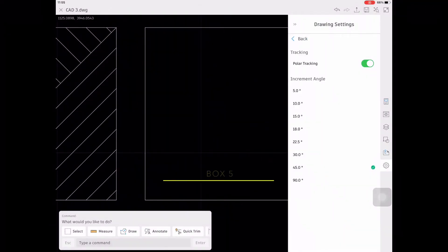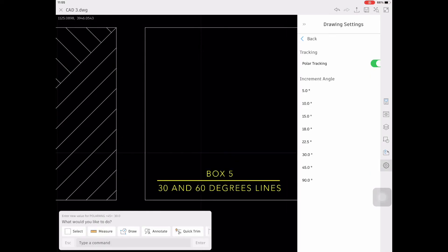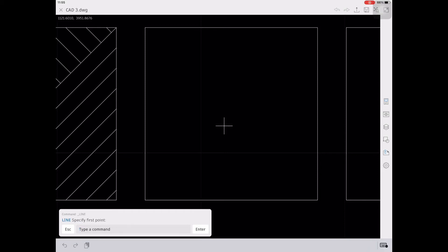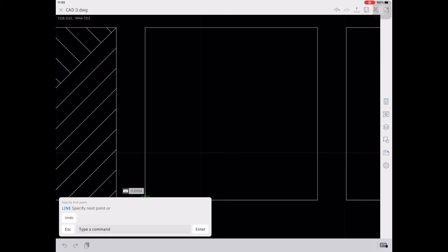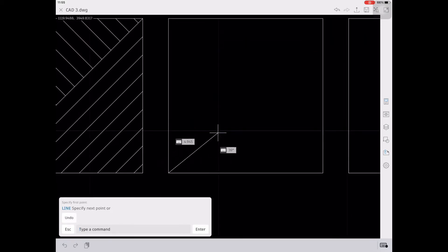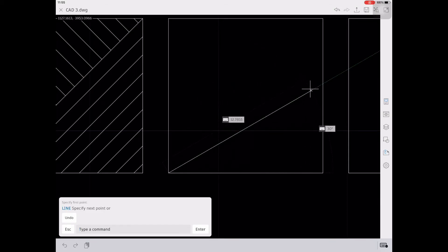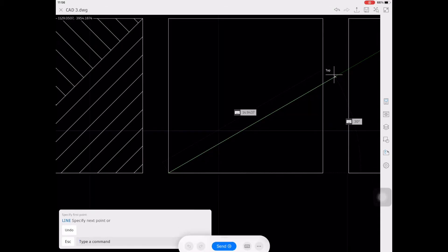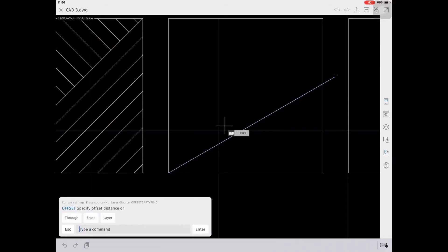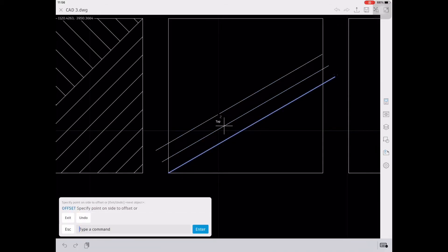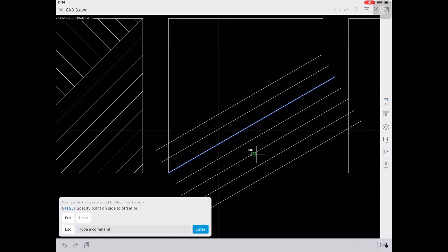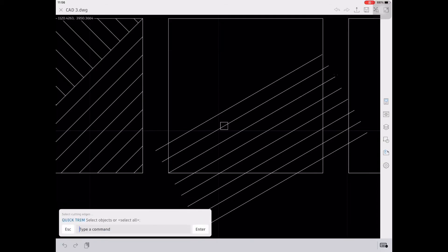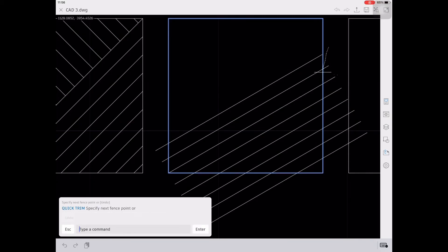5th box — 30 and 60 degrees lines. First, we're going to change the polar tracking into 30 degrees, and then create a line using the 30 degree angle following the green color guidelines. After setting the 30 degree line, trim all the excess lines using TR, enter, select the cutting edges, enter, and then trim all the excess lines.